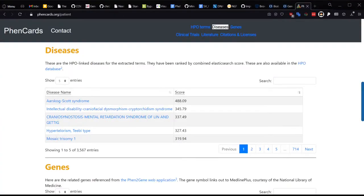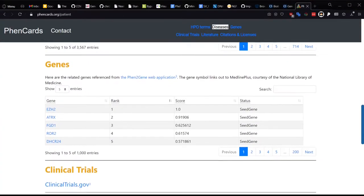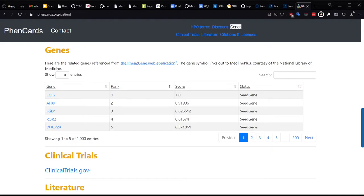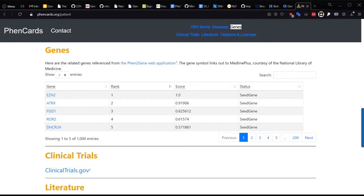If you look under the Genes section, you can see the Fen2Gene results for the extracted HPO terms. Fen2Gene is a tool from the Wong Lab that ranks candidate genes for a phenotype based on gene disease and gene-gene interaction information linked to HPO terms. The third ranked gene here, FGD1, is actually the causal gene in the paper for this patient phenotype, and we saw it on OMIM and Orphanet earlier as well.